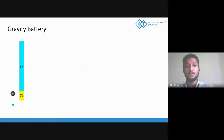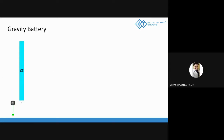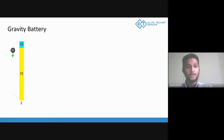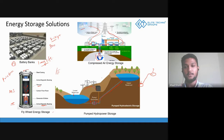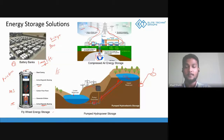Gravity battery is one of the solutions to store energy at a very large scale. Think about the basic falling body diagram — if you throw something up, it gains potential energy, and it comes back down. In pumped hydro storage, when you have excess energy, you lift water to a certain height, and when you require energy, you drop it from that height, getting potential energy converted through a turbine. The same thing applies here, but instead of water, you use some other object — that's the concept of gravity battery.